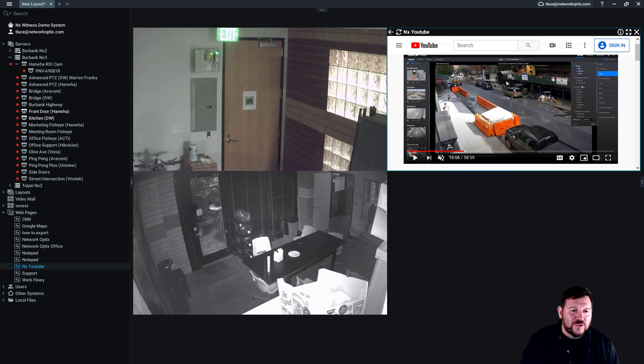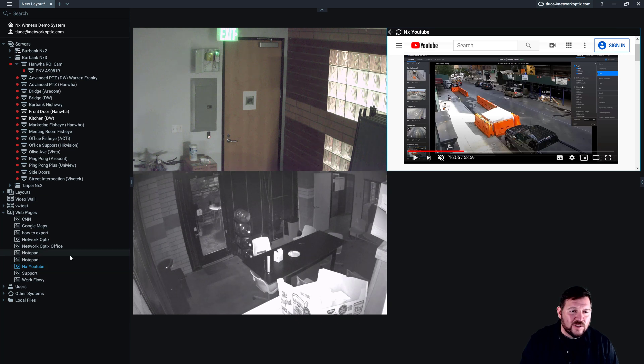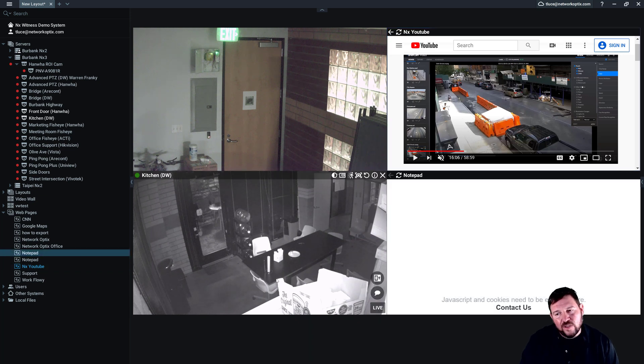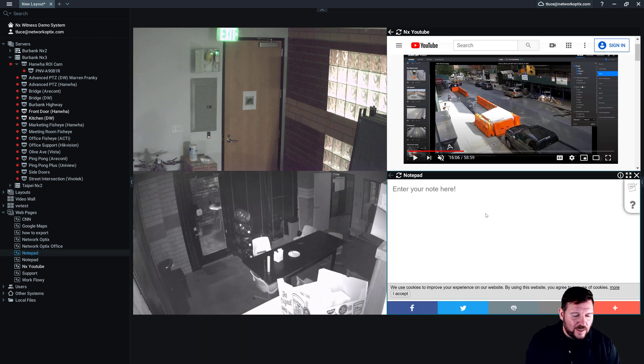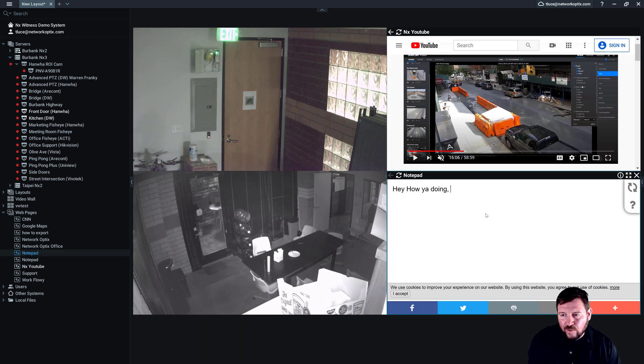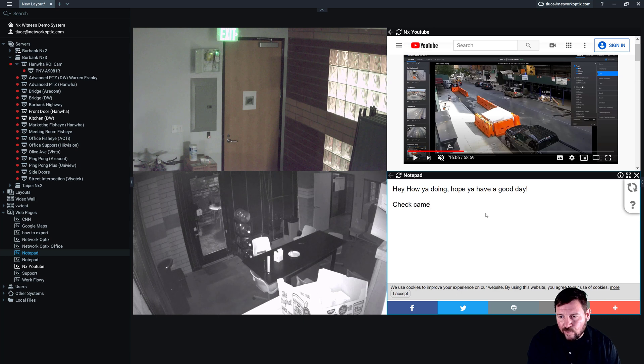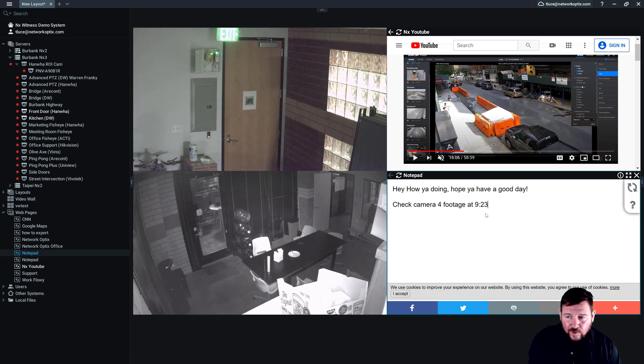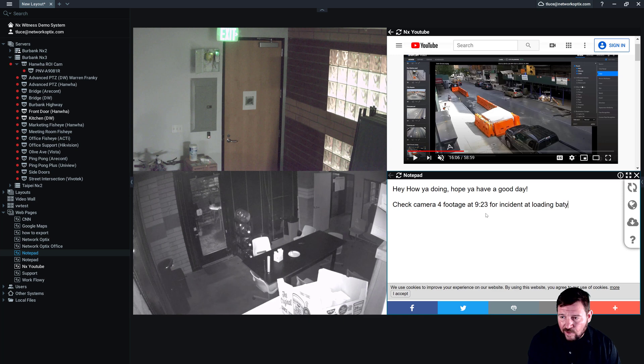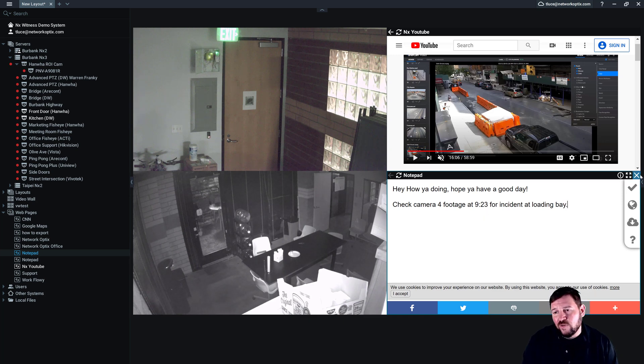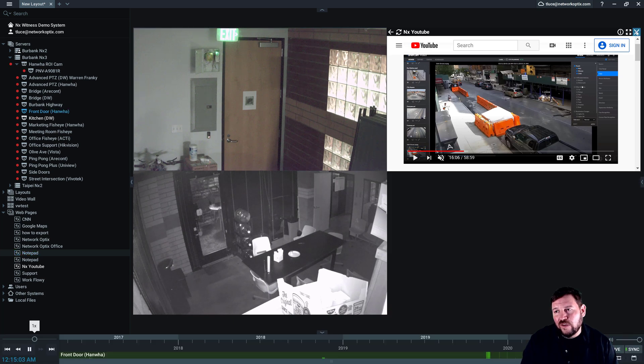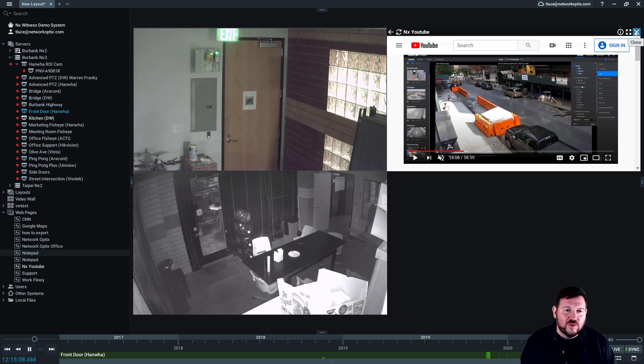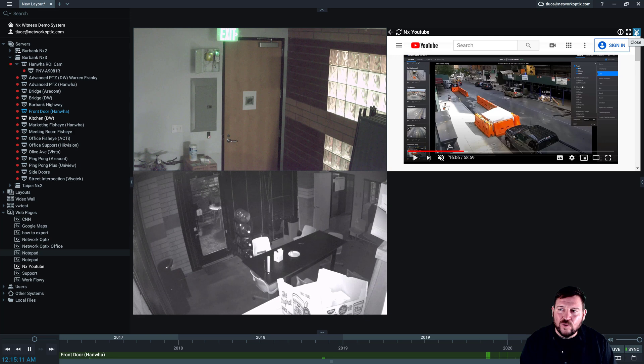Really great for soft integrations, leaving notes for your colleagues. Like hey, how you doing? Hope you have a good day. Or check camera for footage 9/23 for incident, loading bay, whatever it may be. I mean, there's all sorts of stuff you can do in terms of using that browser and sharing information or integrating information from third-party web-based systems into your interface and your layouts. So it's really cool.